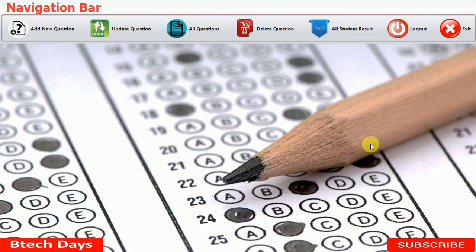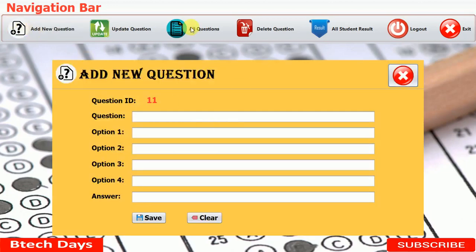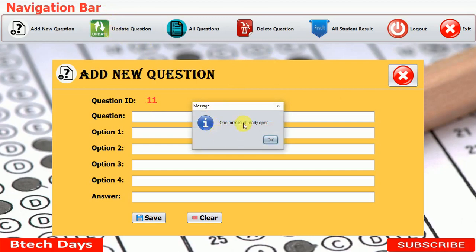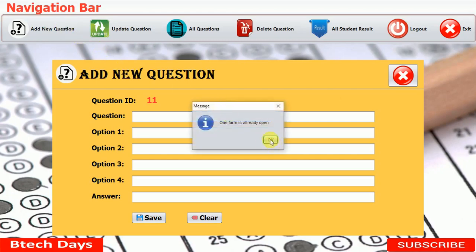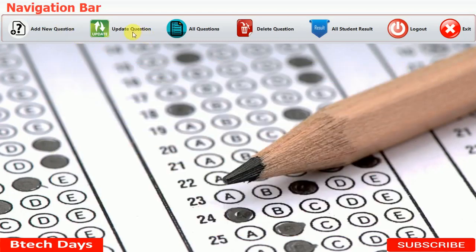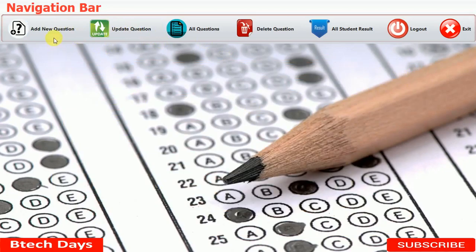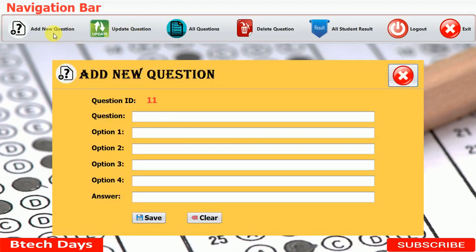There are also logout and exit buttons. Before moving to add new questions, I want to show you something: when we click on update question while another form is already open, a pop-up message appears. In this project, unlike previous ones, it restricts you — you have to close the first form before opening another.